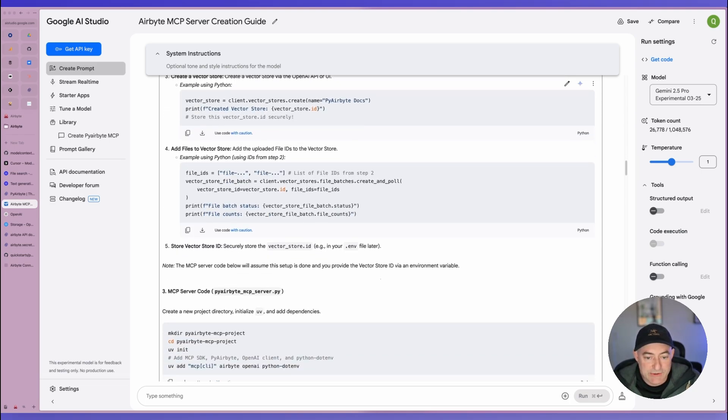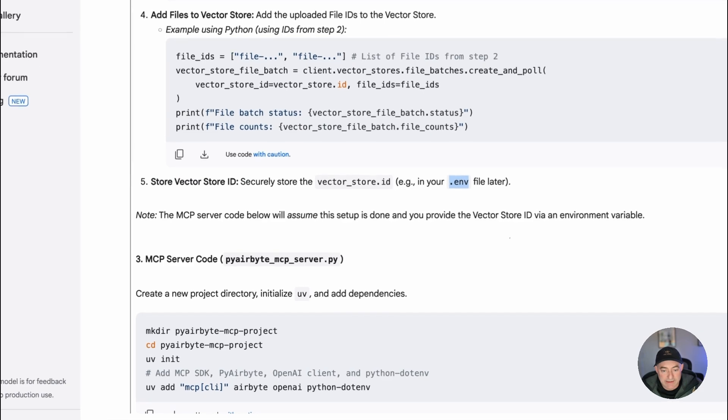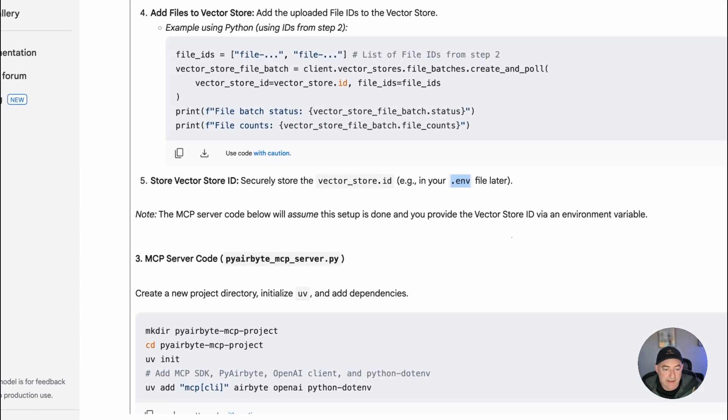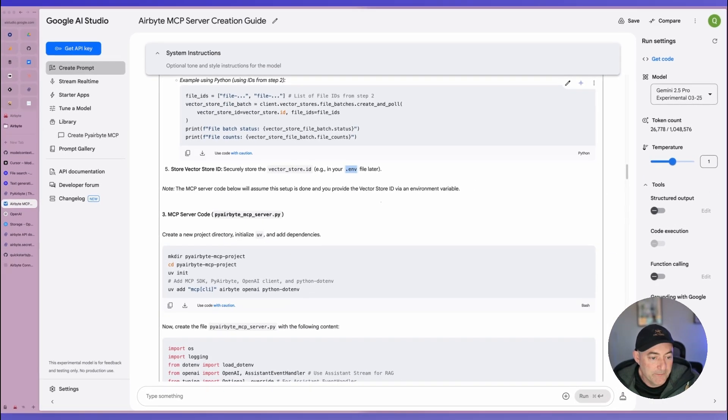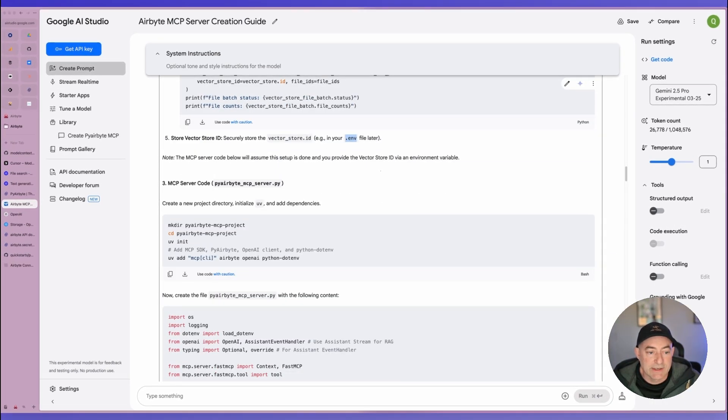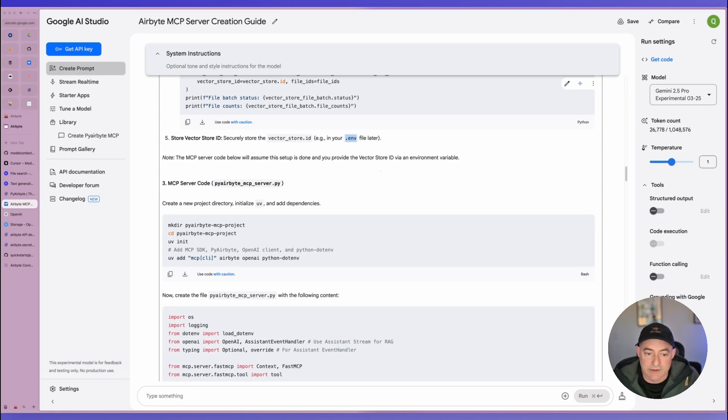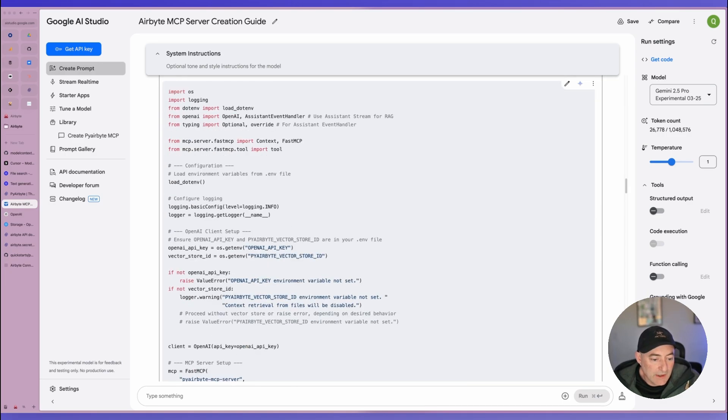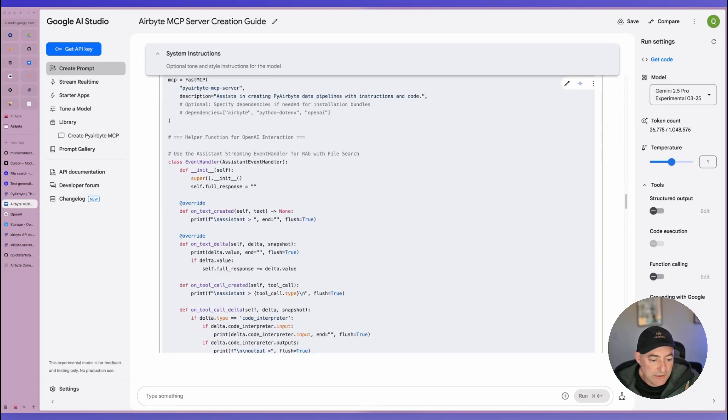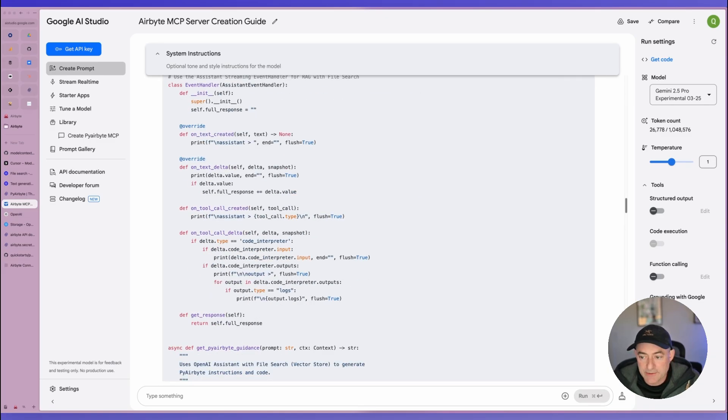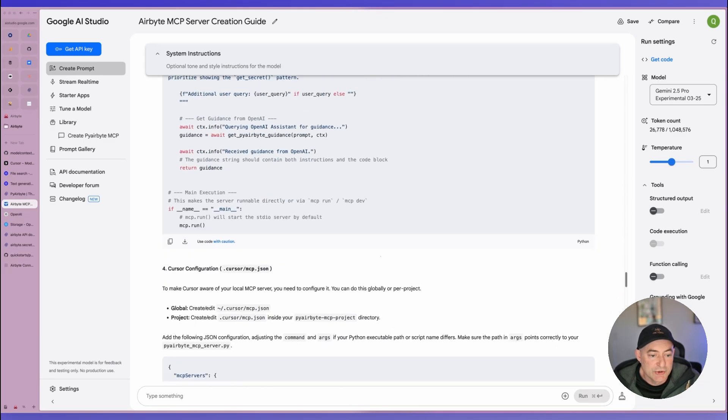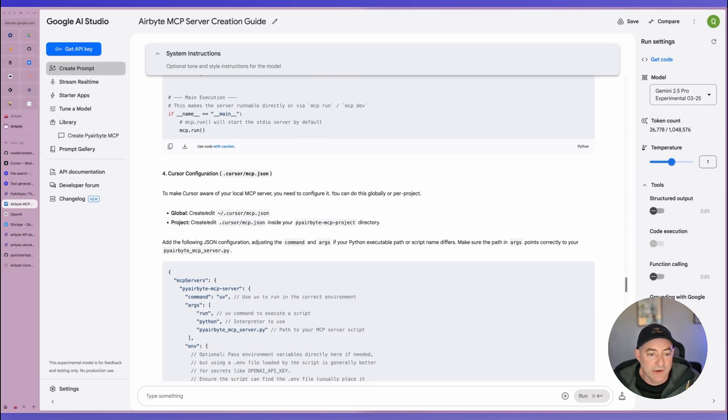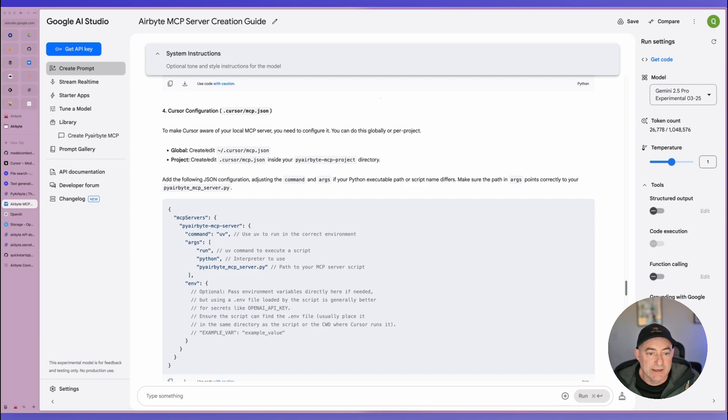Finally, we need to make sure when we get to this point, we add our vector store ID in an environment file. And then the final step, which is the MCP server code, which is actually going to obviously create the server itself. And if we scroll all the way down to the bottom, the last thing that we need should be information on how to create an MCP JSON file for cursor. So we have all the files we need, we have to follow these steps, I'll fast forward through these, and then we'll have a look at what that looks like inside cursor.